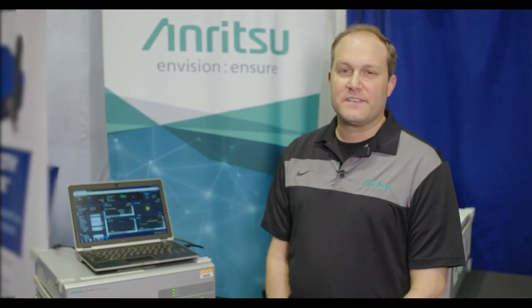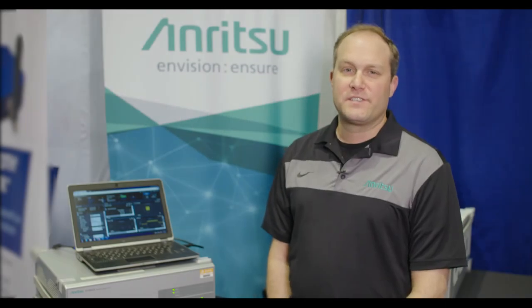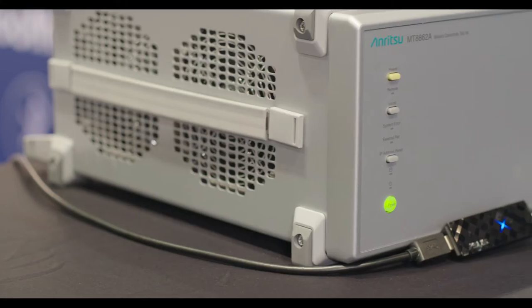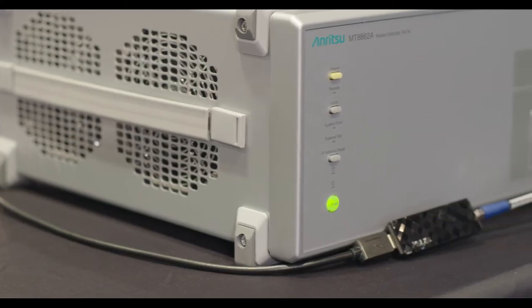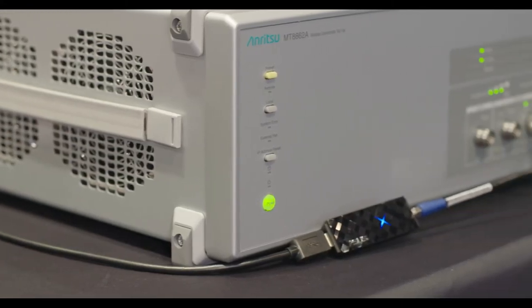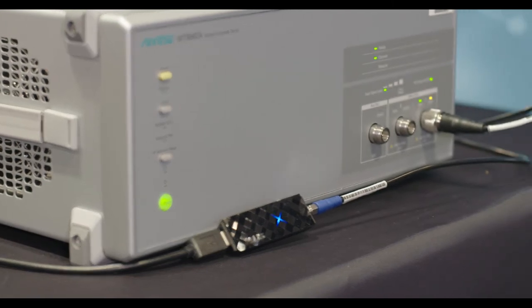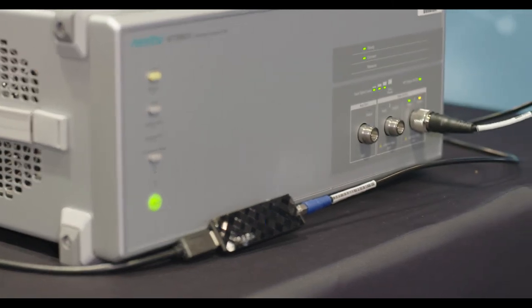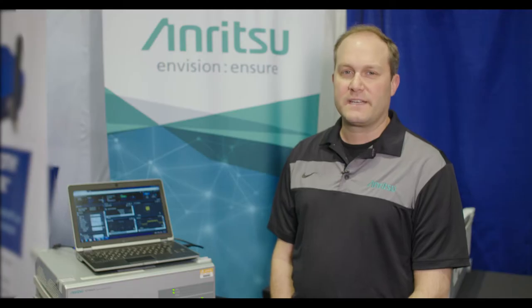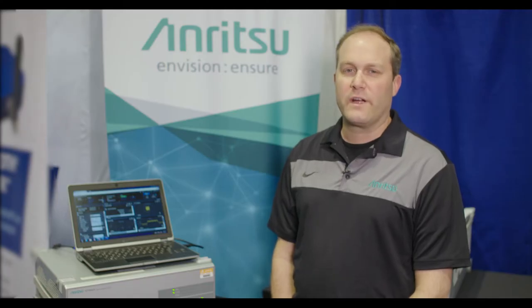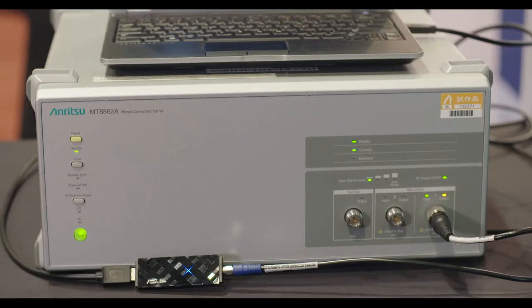Hi, I'm Brian Davis, field applications engineer for the Anritsu company. We're here to introduce our MT8862A wireless connectivity tester or wireless LAN tester.